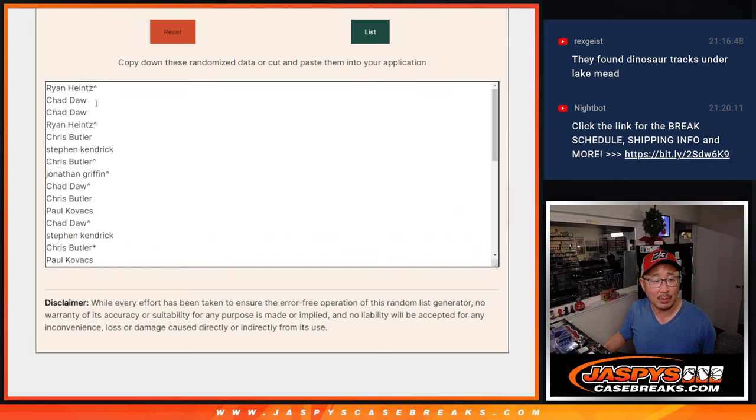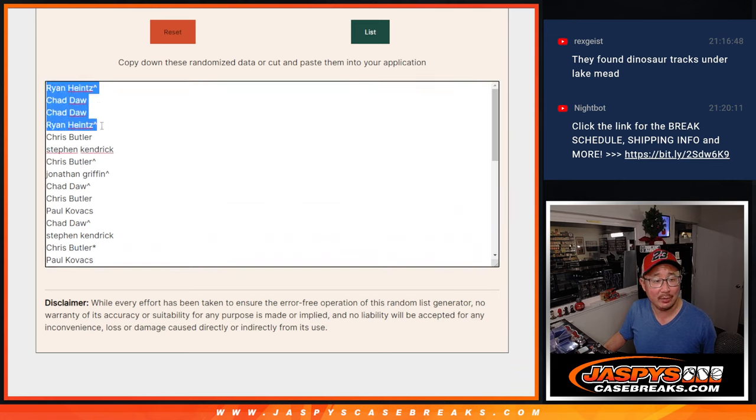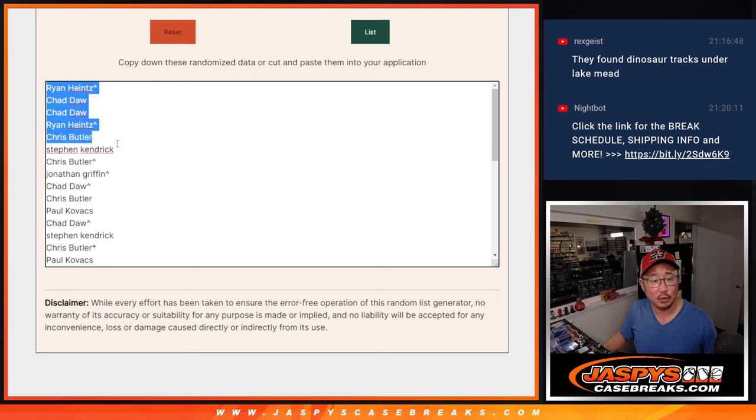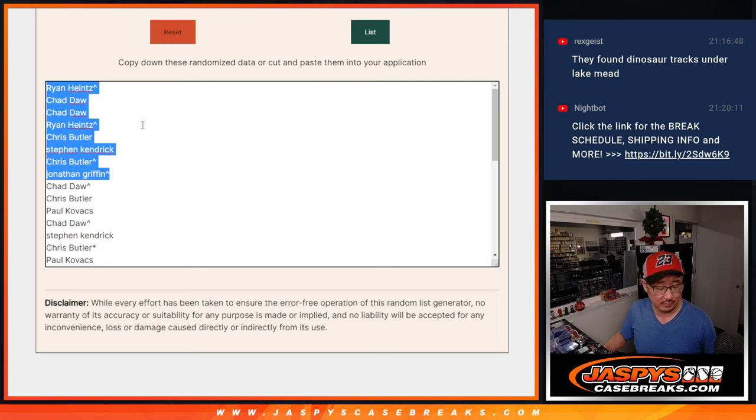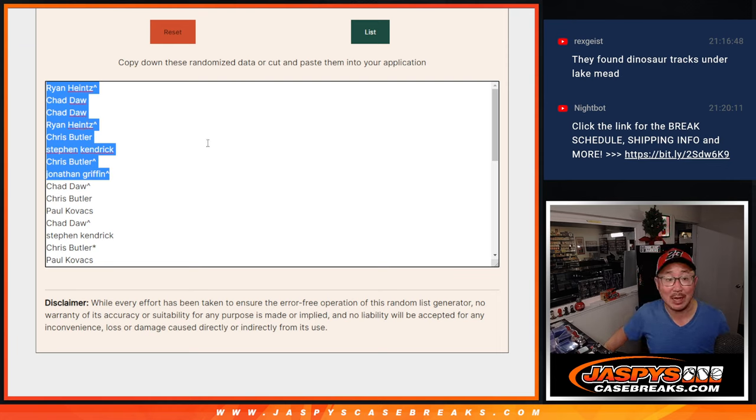We got Ryan, Chad, Chad, Ryan, Chris, Stephen K., Chris, Jonathan. There's your top eight. There you go, gang. Congrats to the top eight. We'll see in the next video for that team random.